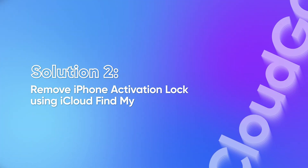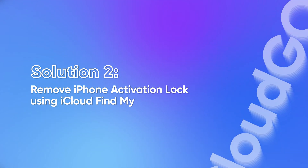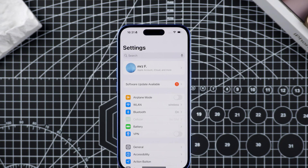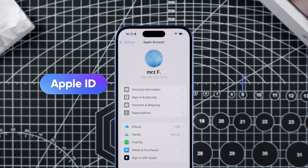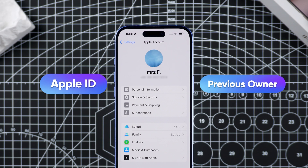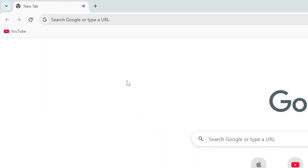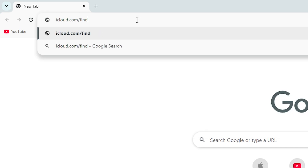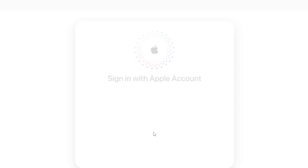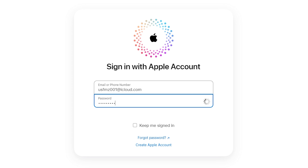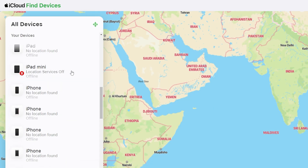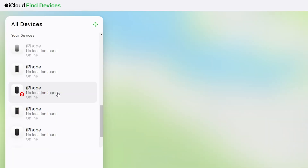Solution 2: Remove iPhone activation lock using iCloud Find My. If you have access to the Apple ID associated with this iPhone, or have contacted the previous owner of the iPhone, you can remove the lock via iCloud. On your computer or other device, go to iCloud.com/find and sign in. In the list of all devices, select the locked iPhone.